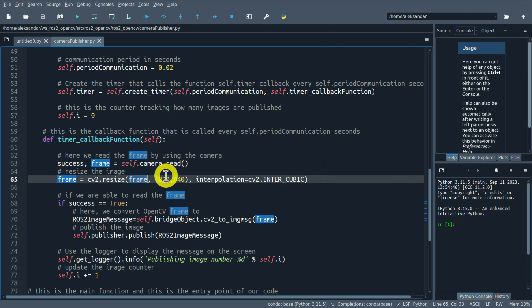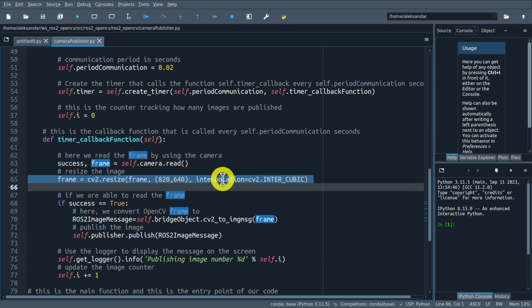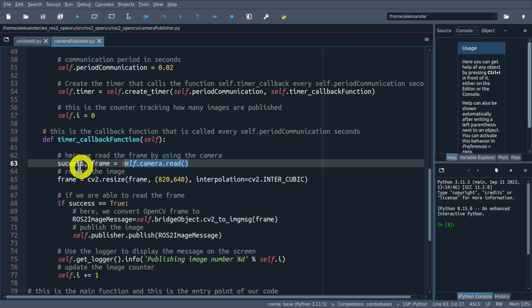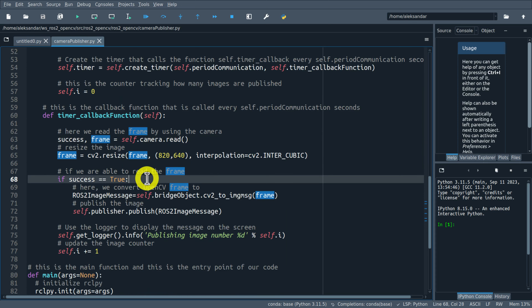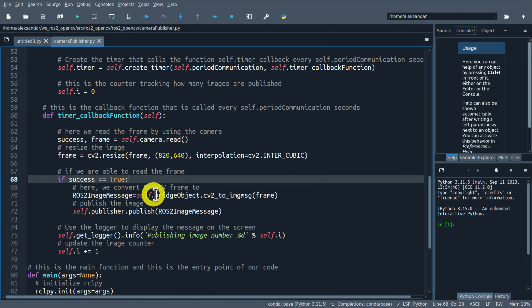Here I simply initialize an integer used to store the number of the image being transmitted through the topic. Here is our callback function, used to publish the image. Here, we actually read the image from our camera using the function .read(). The OpenCV camera object - the VideoCapture object - is defined in the constructor.